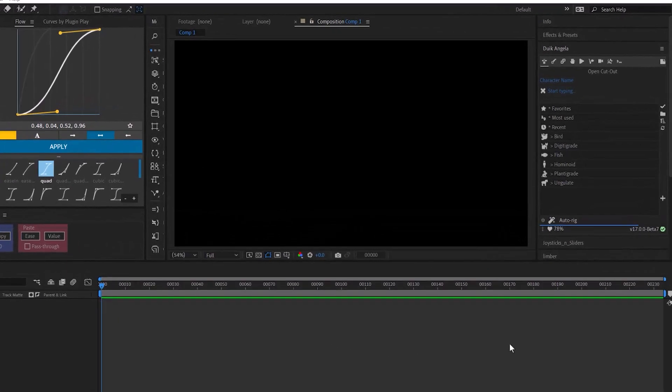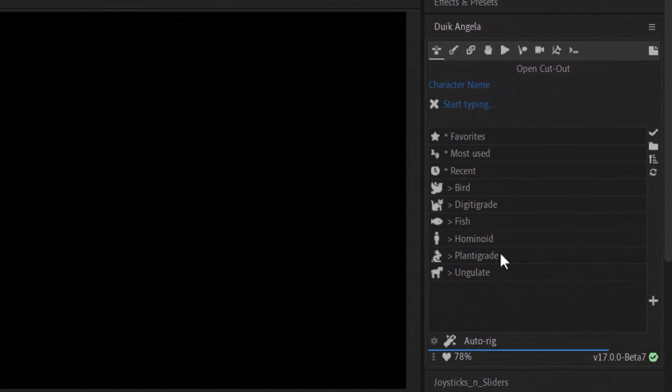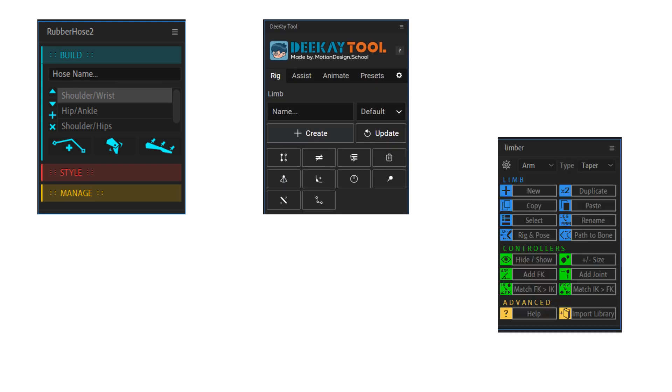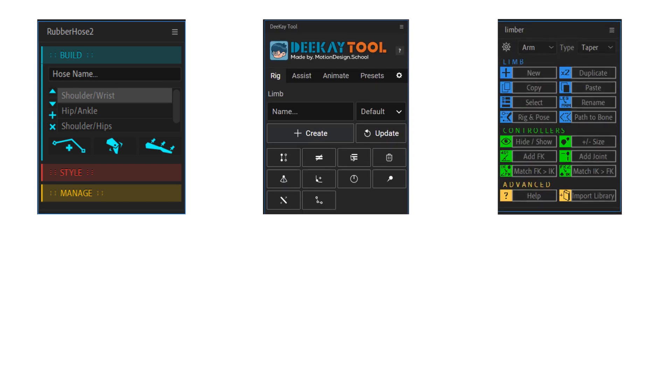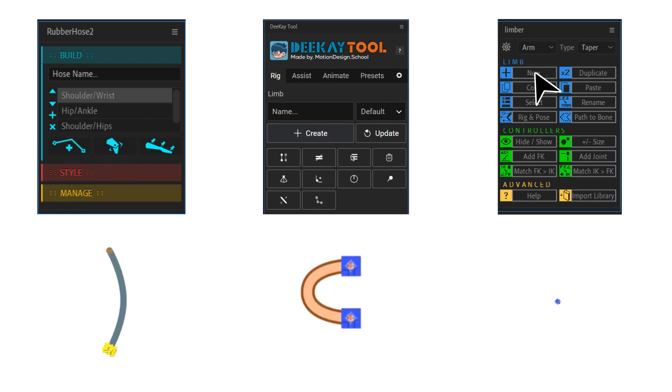Here's a brief overview of each tool and a recommendation for getting started. Duik is the most popular by far, likely because it's been around the longest and it's free to use, though they do ask for a donation if you can afford it. However, Duik has a steep learning curve, which can be discouraging for beginners. In contrast, Rubber Hose, DK Tool, and Limber are all much easier to use — creating functional limbs with just one click of a button — allowing you to get up and running with your character rigs really quickly.